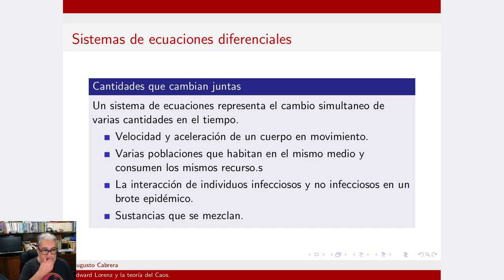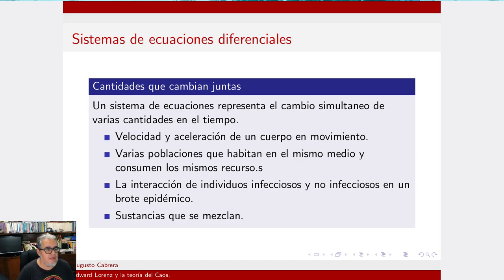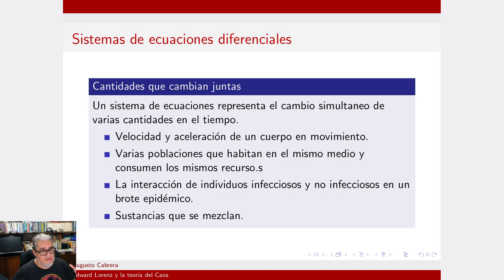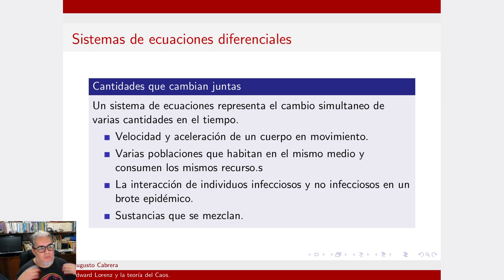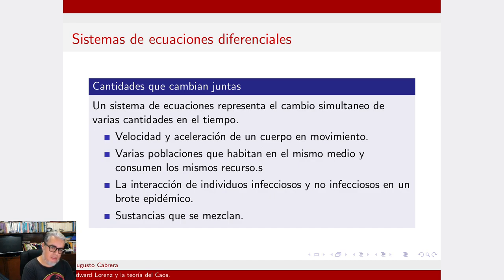Se pueden representar esas dos poblaciones que cambian en el tiempo de forma simultánea. También podríamos hablar de un comportamiento epidémico: parte de la población infectada con algún patógeno, parte que no está infectada y que puede infectarse, y parte que ya estuvo infectada y que ya no vuelve a infectarse. Eso es lo que se conoce como un sistema epidemiológico tipo SIR: susceptible, infeccioso, removido. También las mezclas de sustancias podemos representarlas como sistemas de ecuaciones diferenciales.